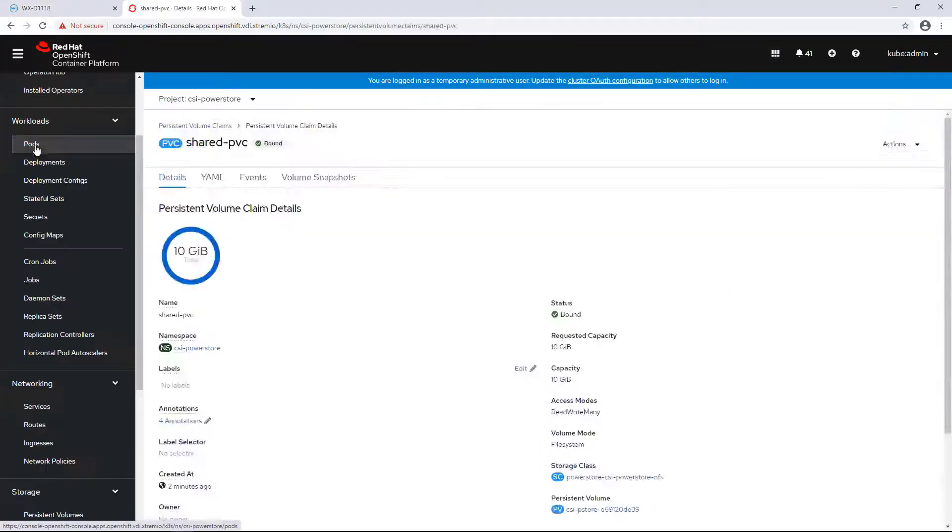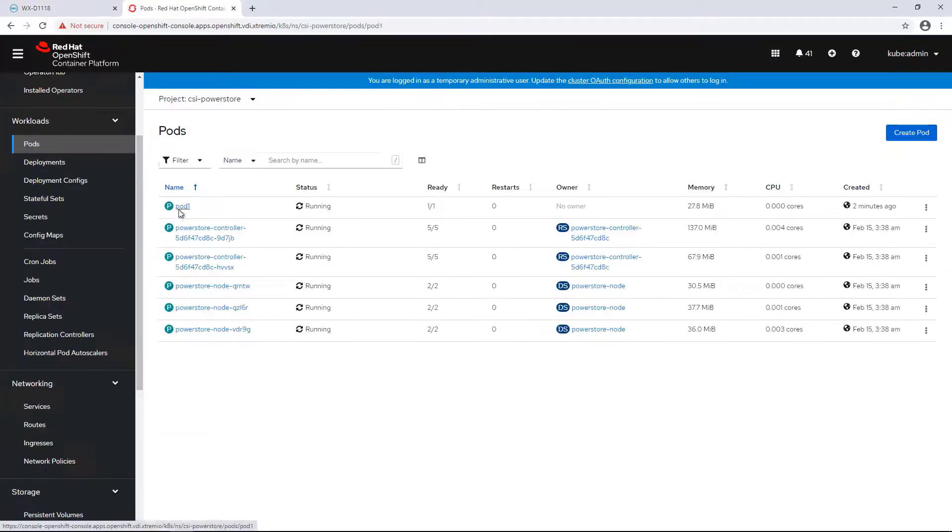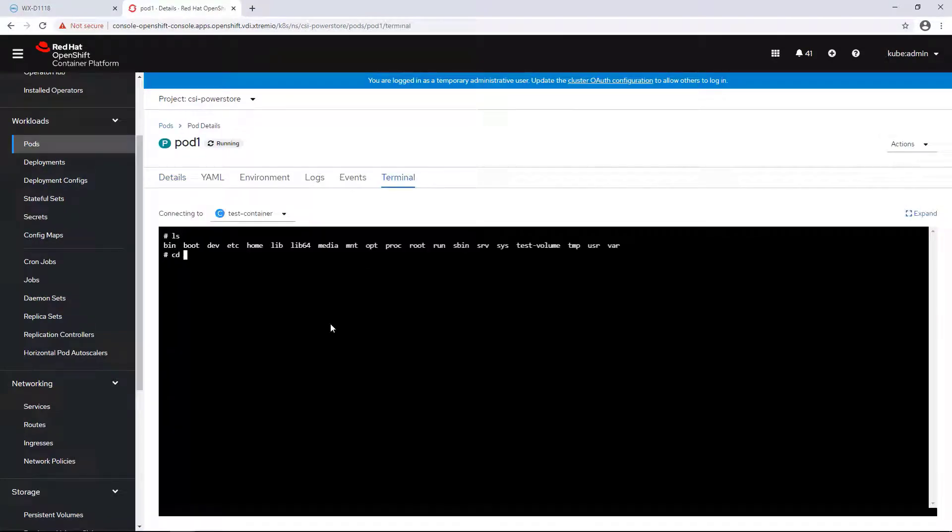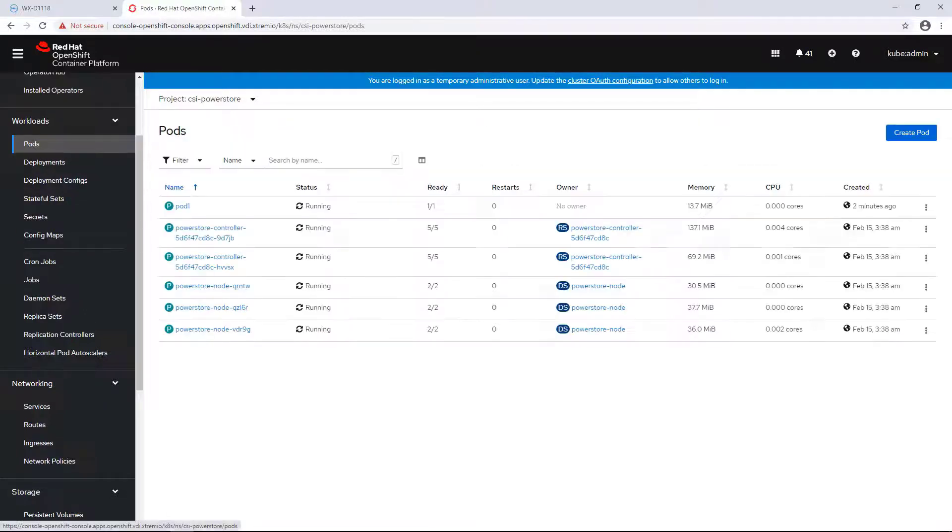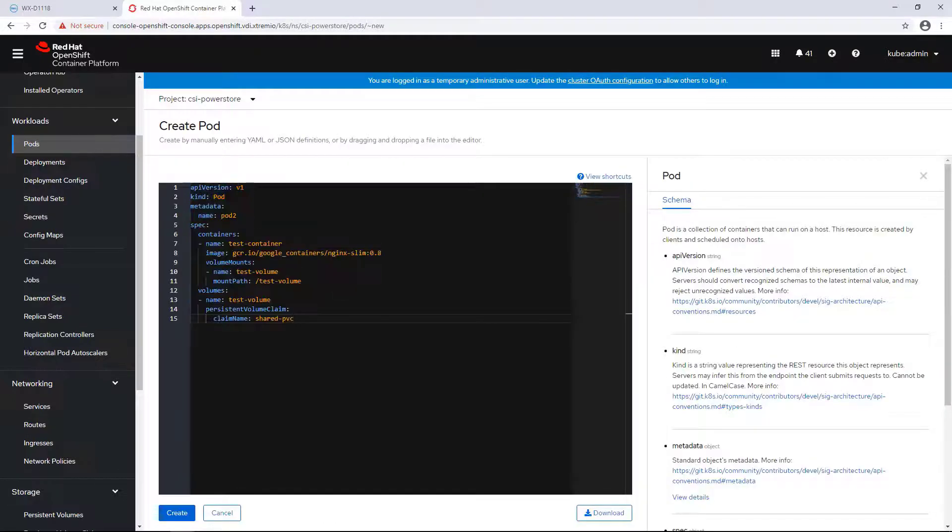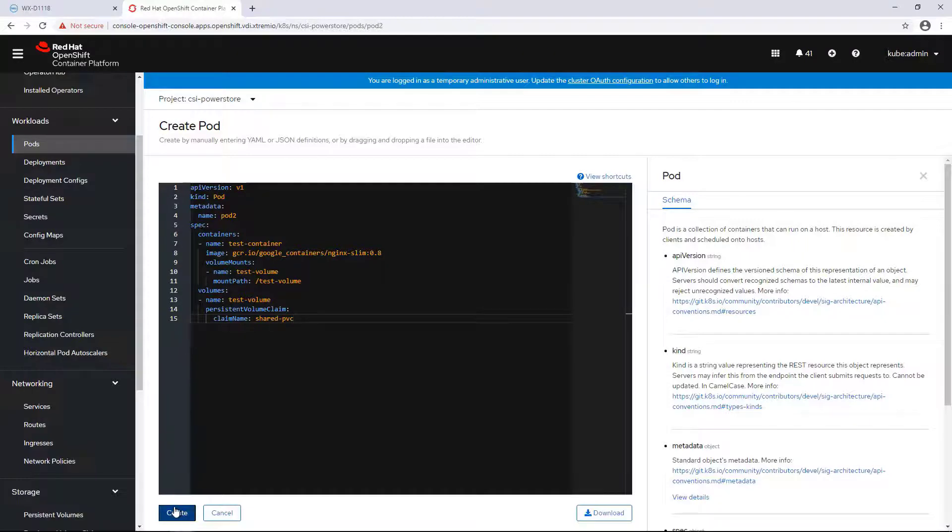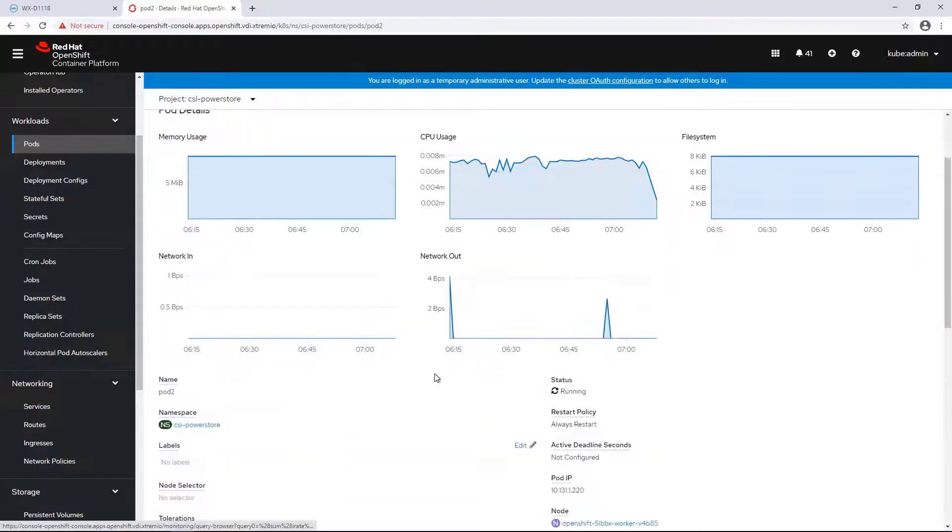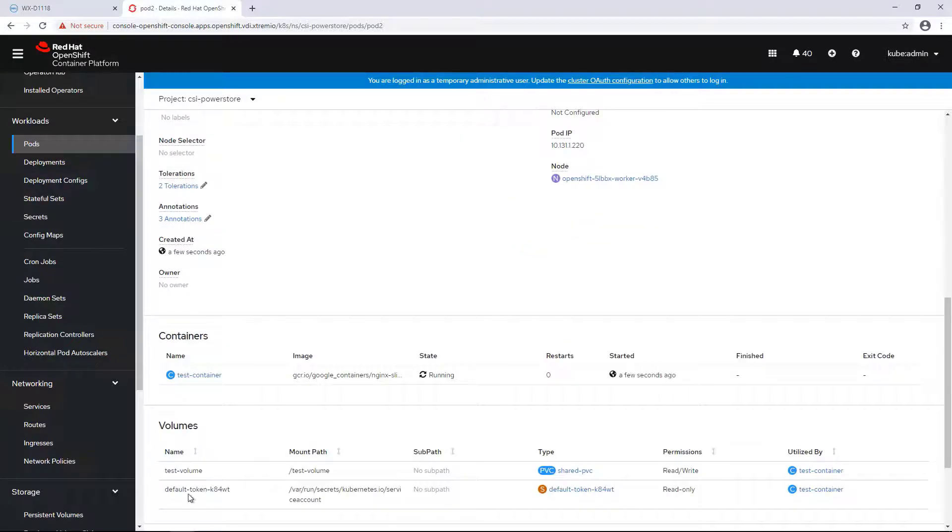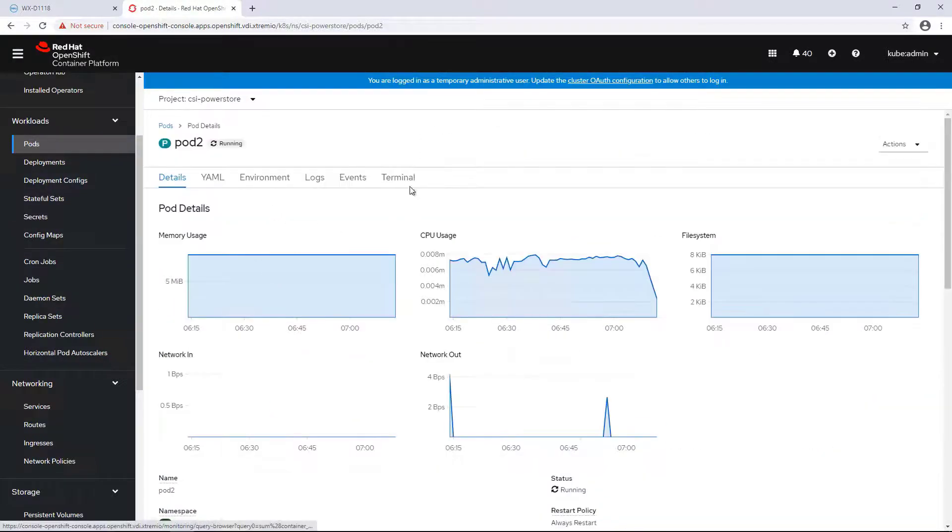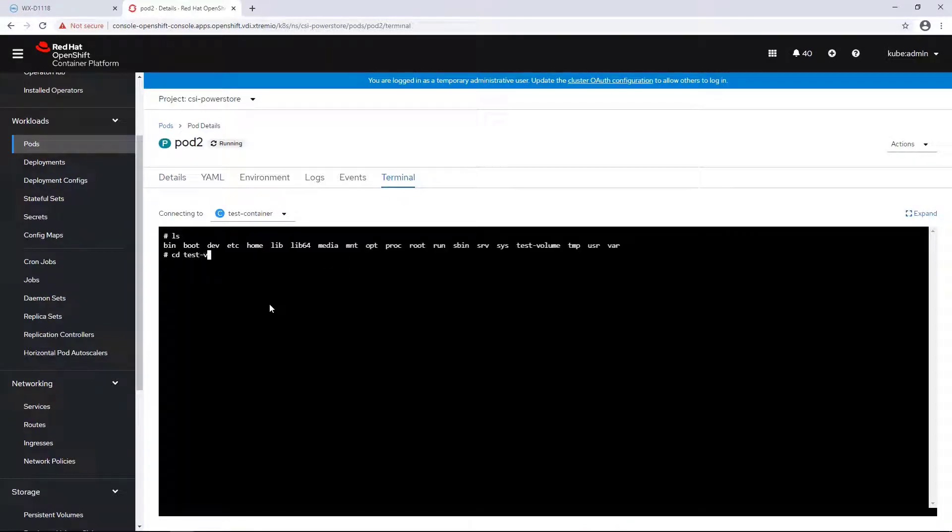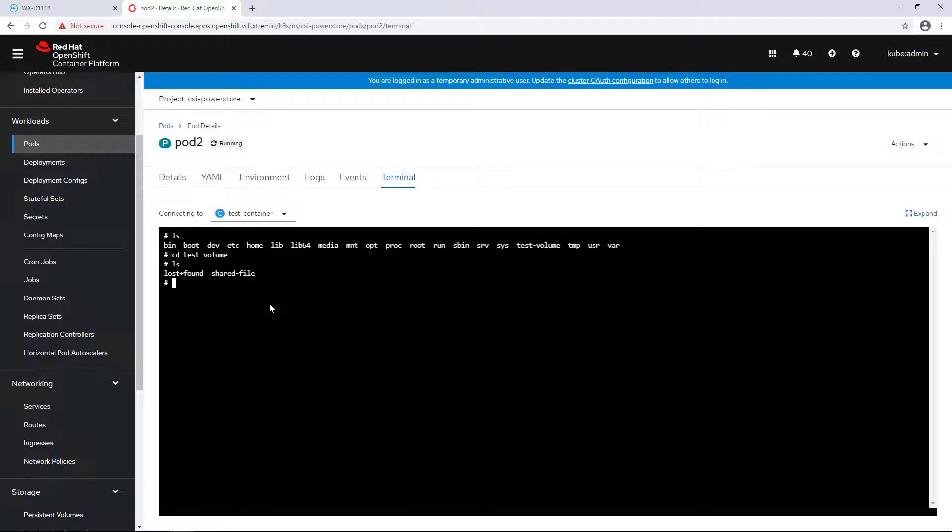Now I'm navigating to the pods I've just deployed and creating a new file on the NFS share. Next, I'm creating a new pod, pod2, which has a claim of the same persistent volume. As you can see, the same volume is now attached to the pod. I'm opening a terminal to the second pod and navigating to the shared NFS export. As you can see, it is mounted and I can access the file I created from pod1 and edit it.